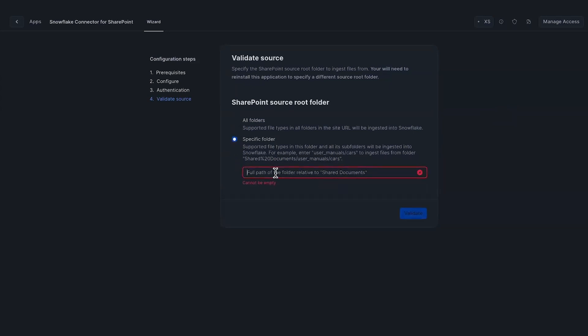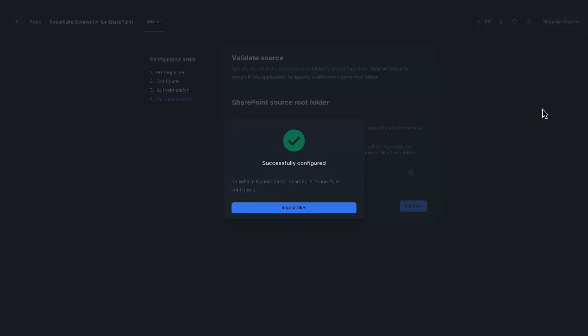In my case, I want to ingest files from the Sanjay demo folder. I'll just enter that here. This folder is relative to the My Documents path. Let's validate that. It validated and now I'm ready to ingest. The configuration is done. I'm going to click ingest files and open up the wizard and begin the ingestion process.